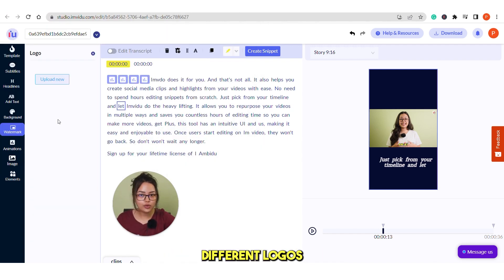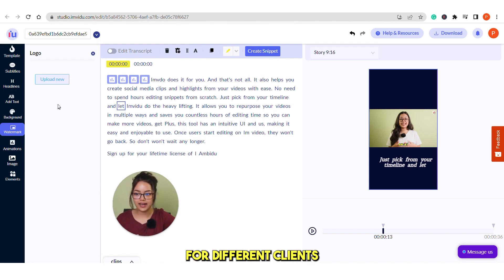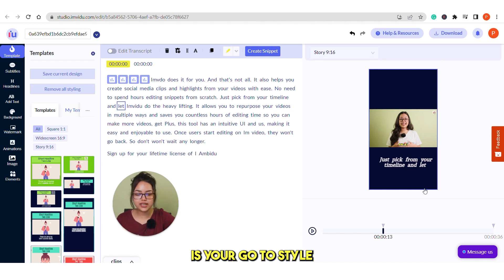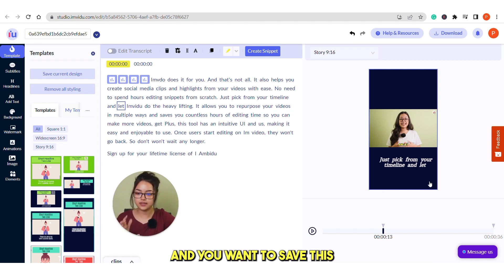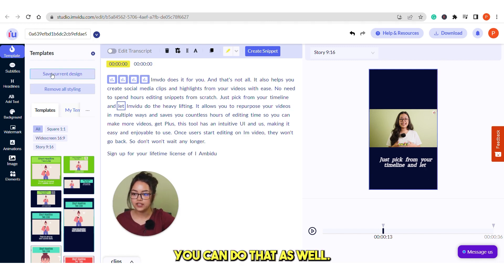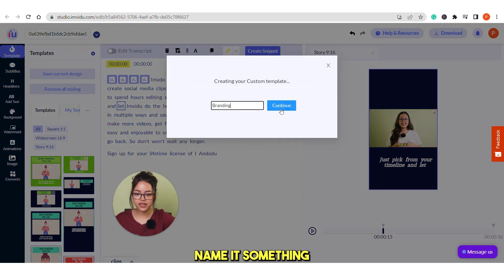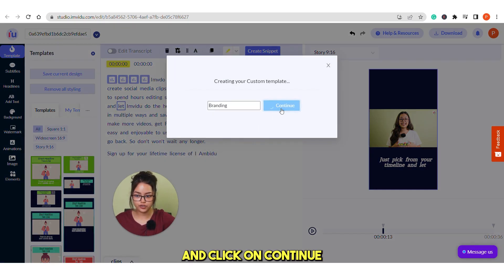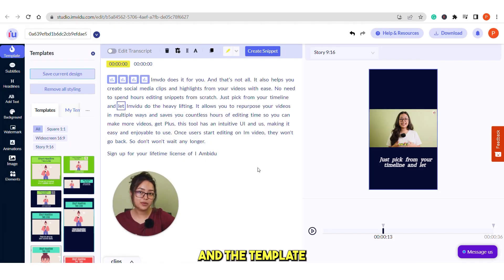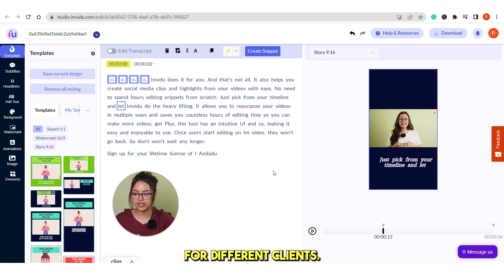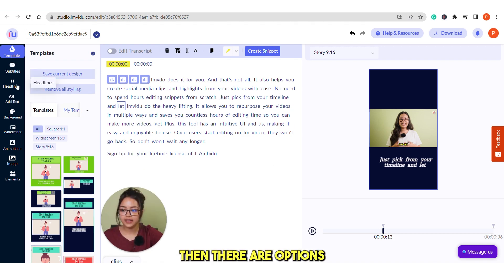You can upload different logos for different clients and use it here on your videos. And now suppose this style is your go to style and you want to save this as a template. You can do that as well. Just click on this save current design under the template section. Name it something and click on continue. The template will be created. So this way it's very easy to create different templates for different clients.